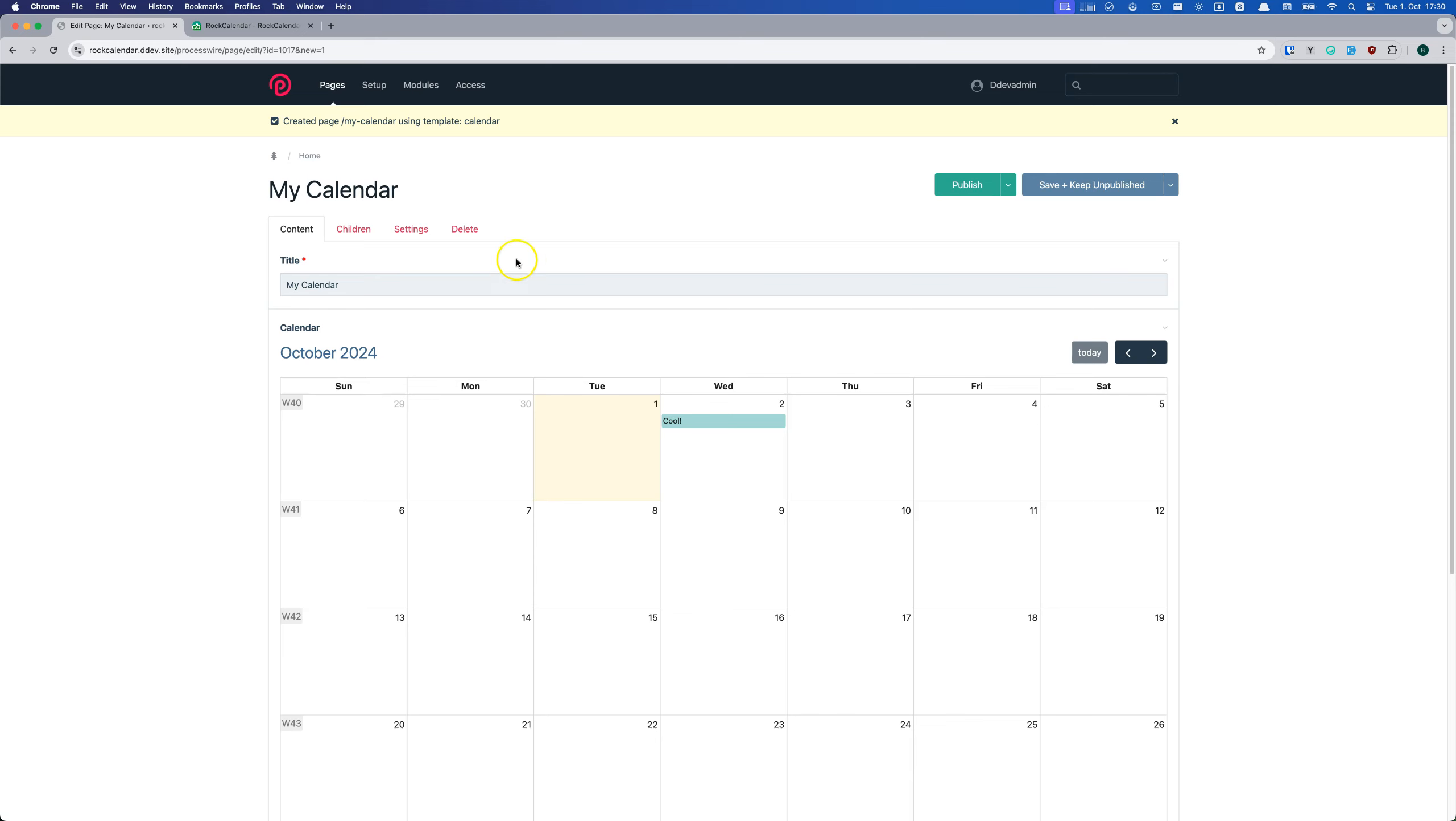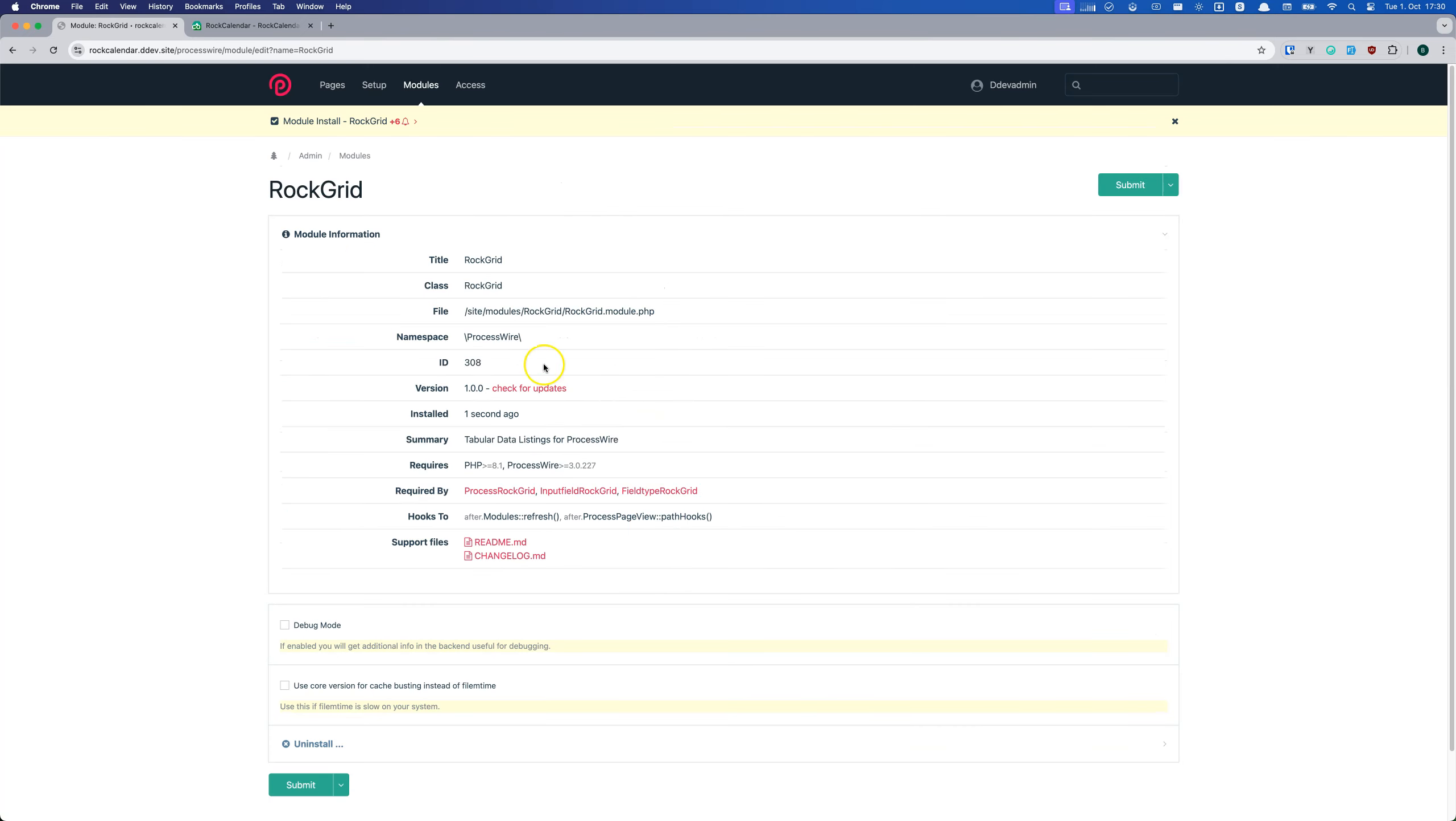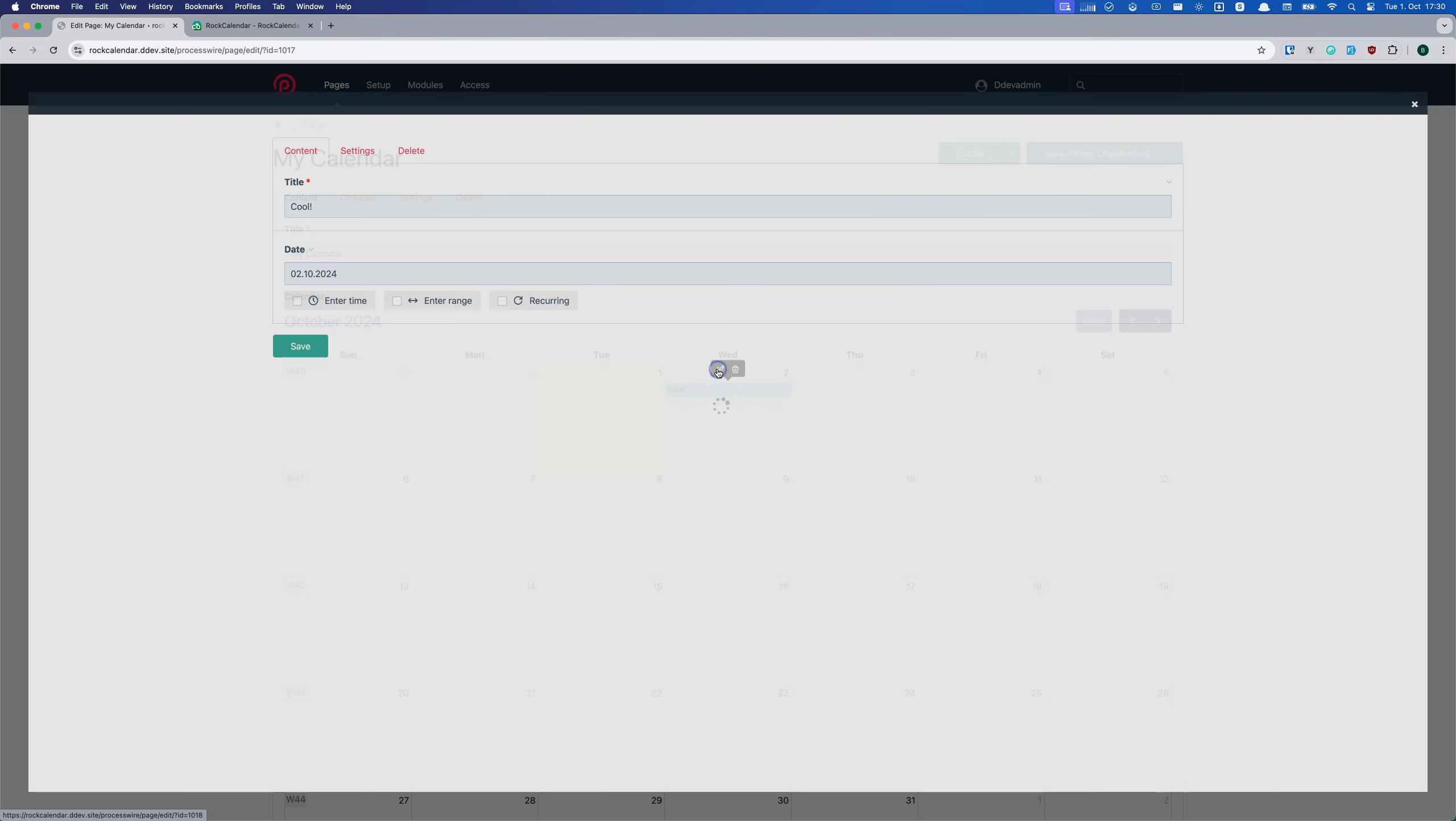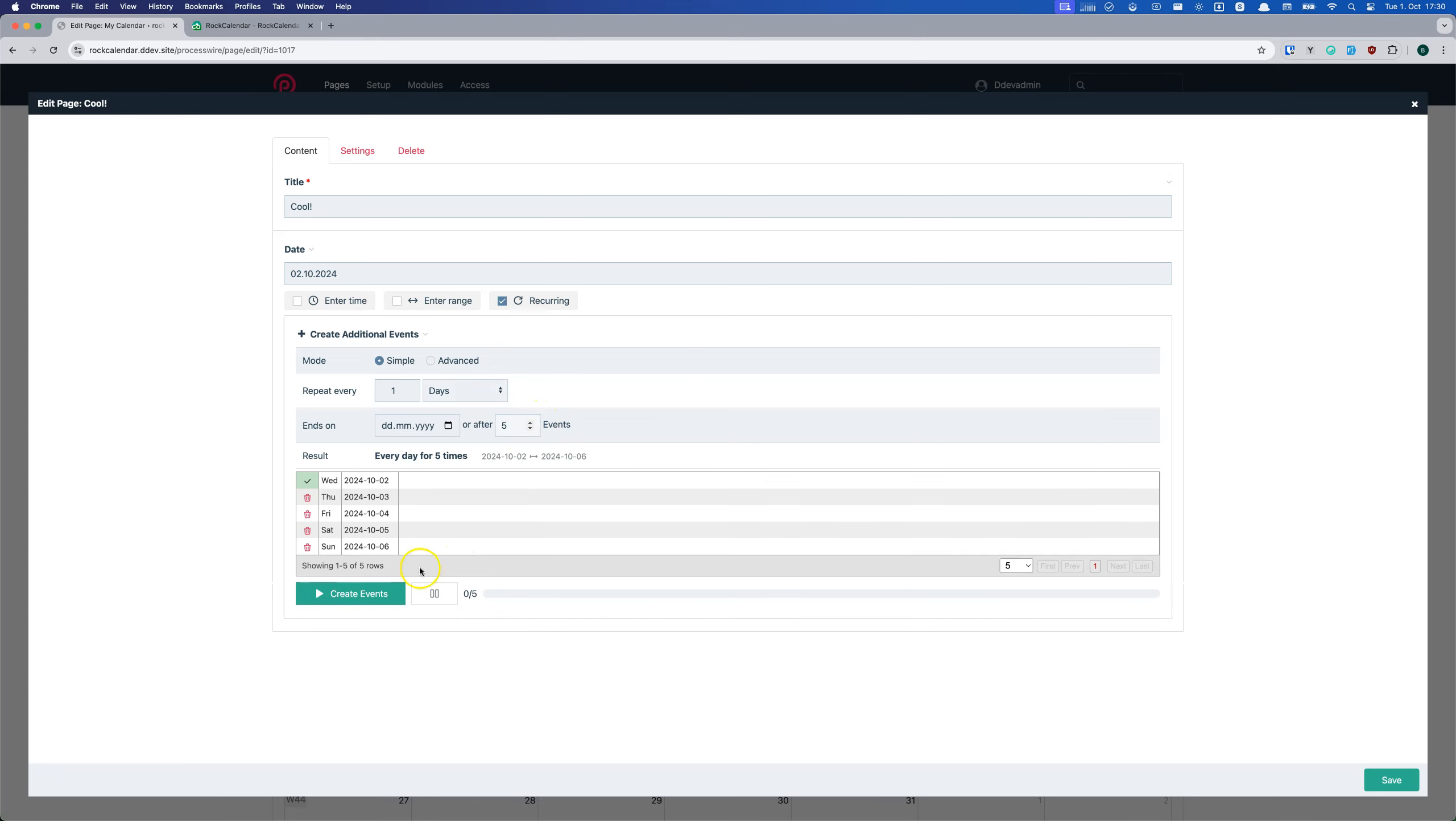I understand that having to purchase another module for recurring feature might be frustrating, but please note that this approach ensures the most efficient and cost-effective solution. By using RockGrid as additional module, which is also used in other modules like RockCommerce, we avoid duplicating code and make maintenance much easier, providing you with a more reliable and robust system.